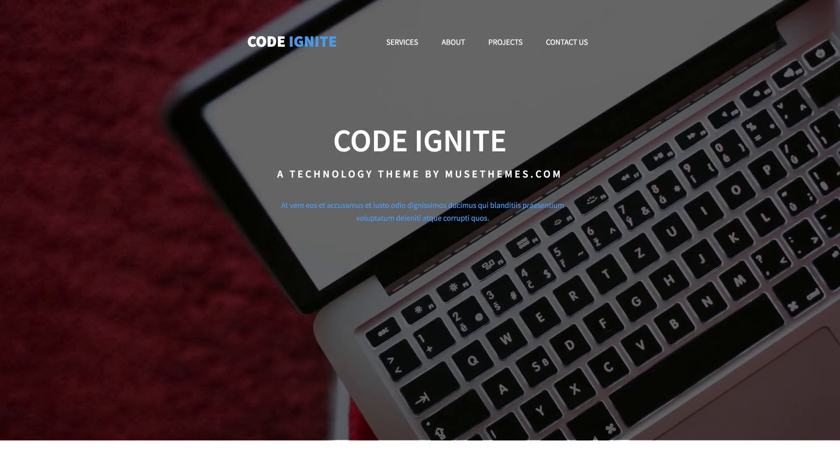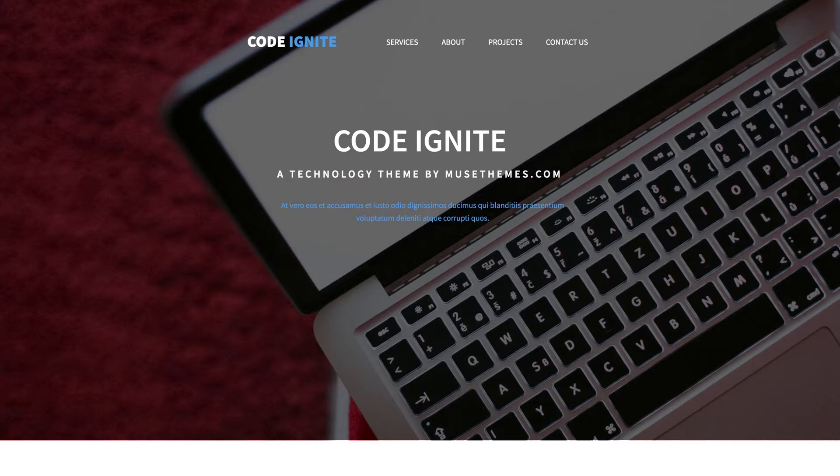What's up, everybody? This is Ashton Bingham from MuseThemes, here to show you our Code Ignite theme.